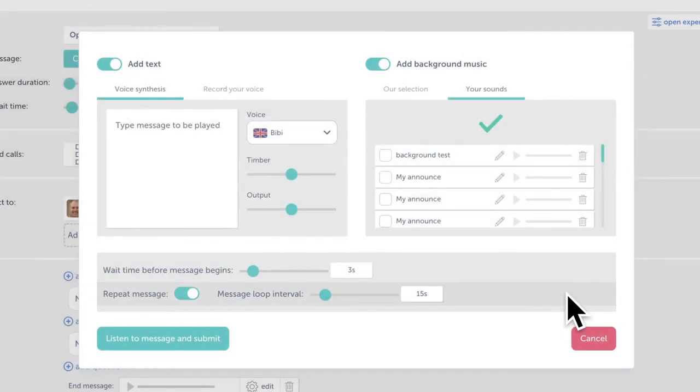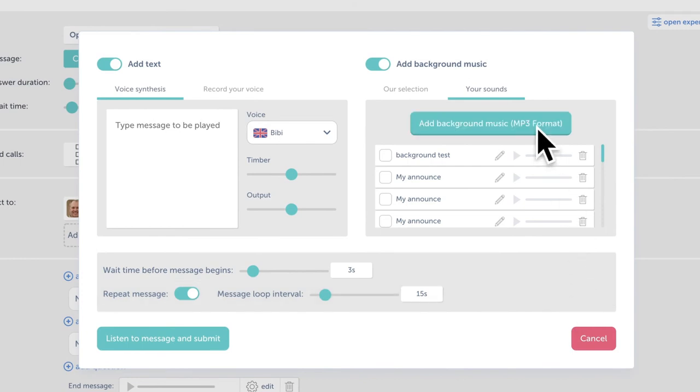Once your mp3 is loaded, be sure to name it. This mp3 can be simply music but vocal messages in mp3 format work as well.